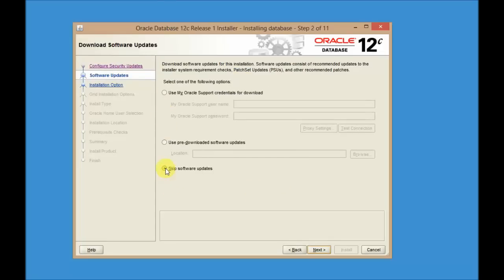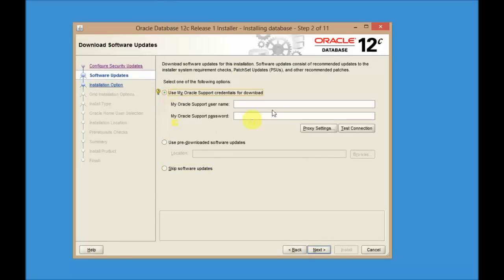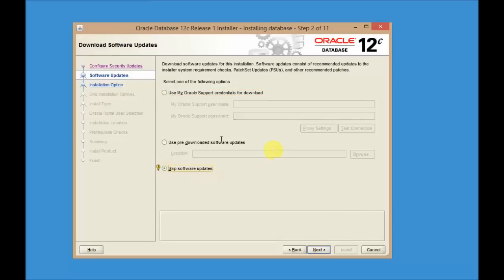You need to select software updates. If you select this, you need to provide your Oracle support details. So for now, just skip this.